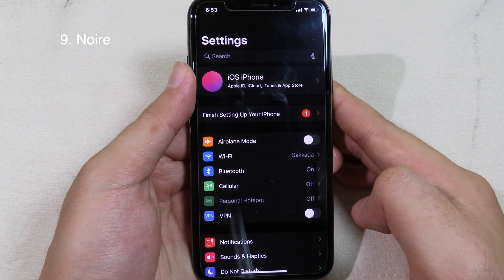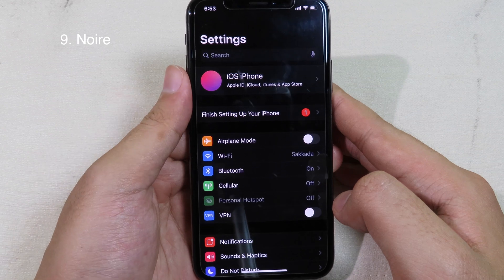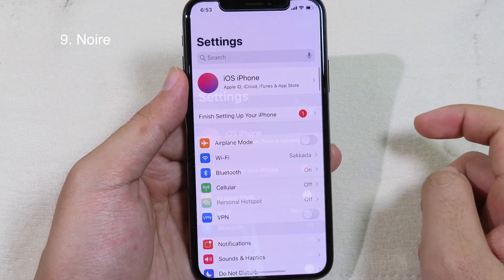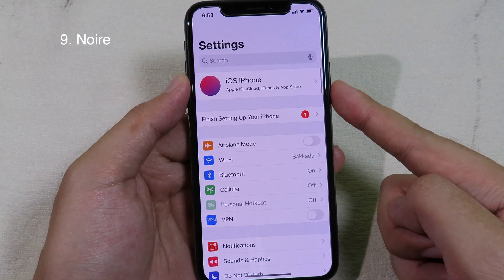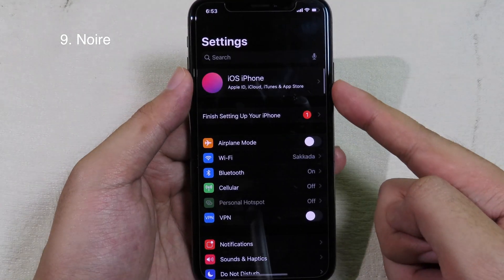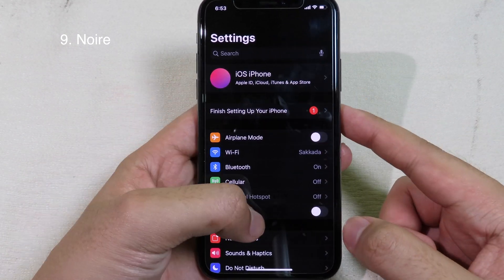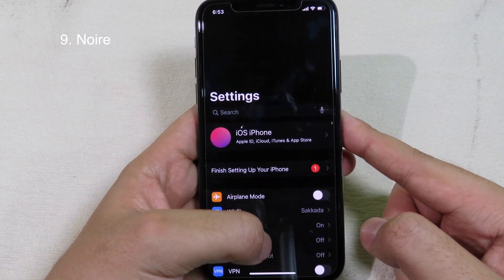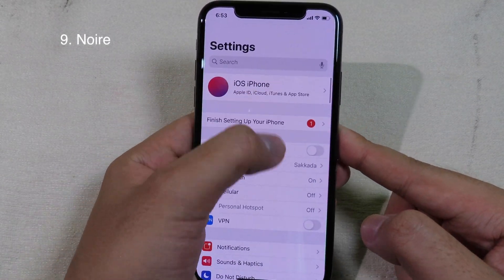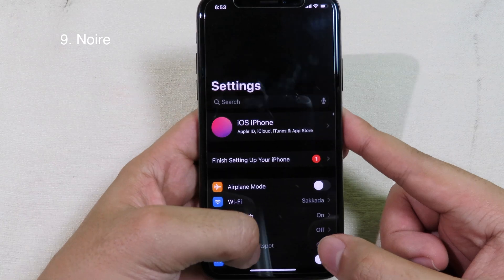This tweak allows you to toggle dark mode very simply. After installing it, just pull down in Settings and you can see dark mode is disabled; pull down again and dark mode is enabled on your device. It's a very simple and quick way to toggle dark mode on or off.